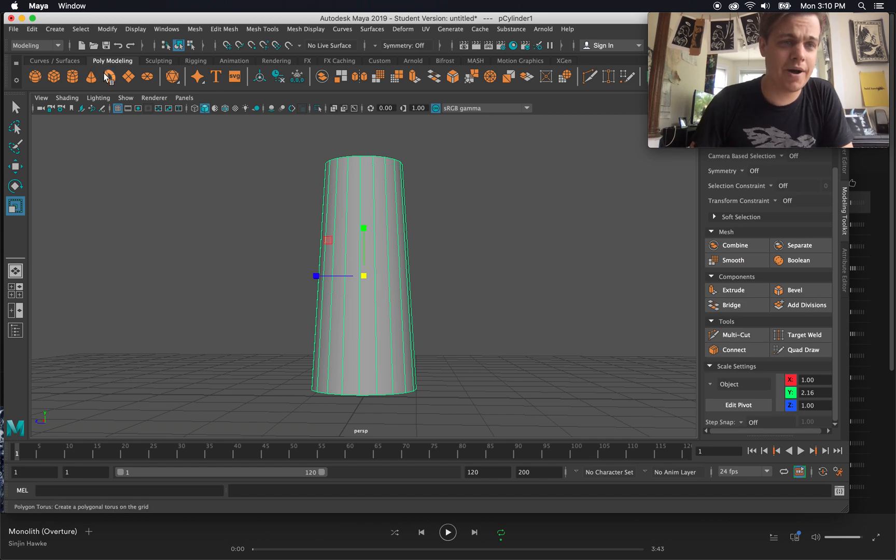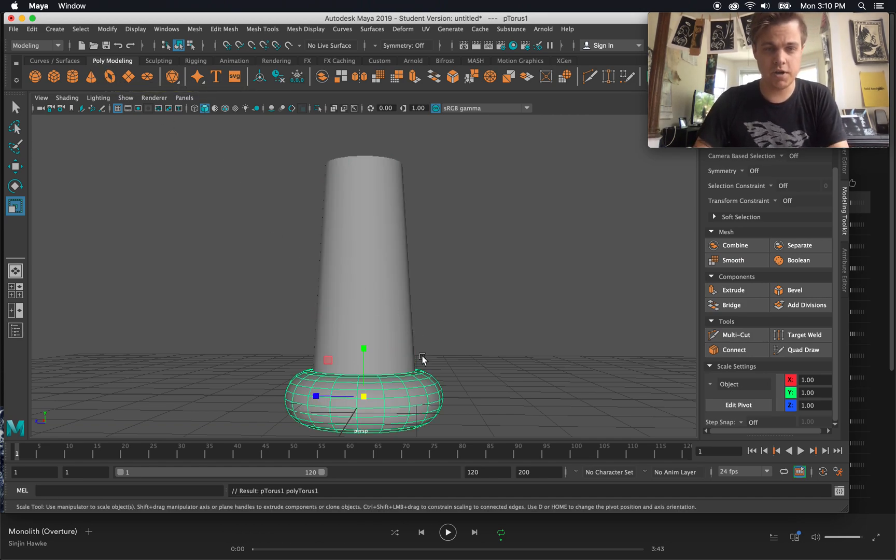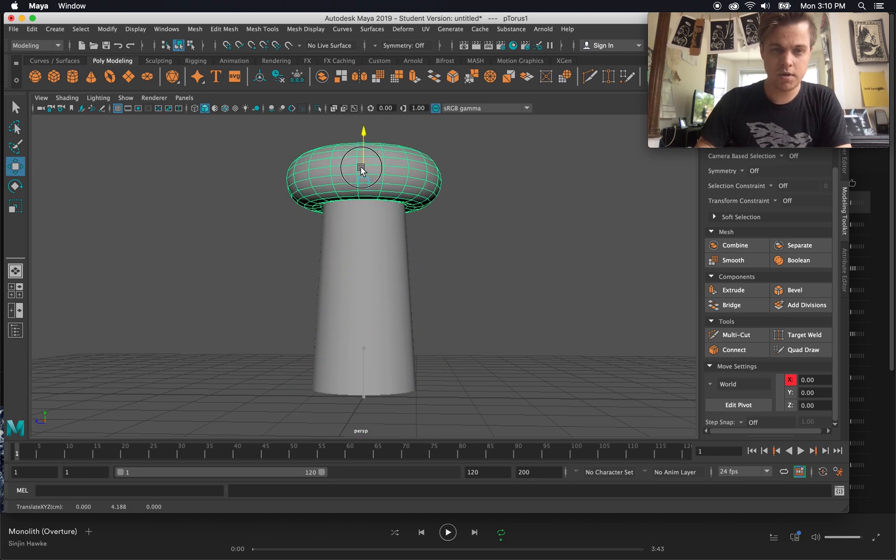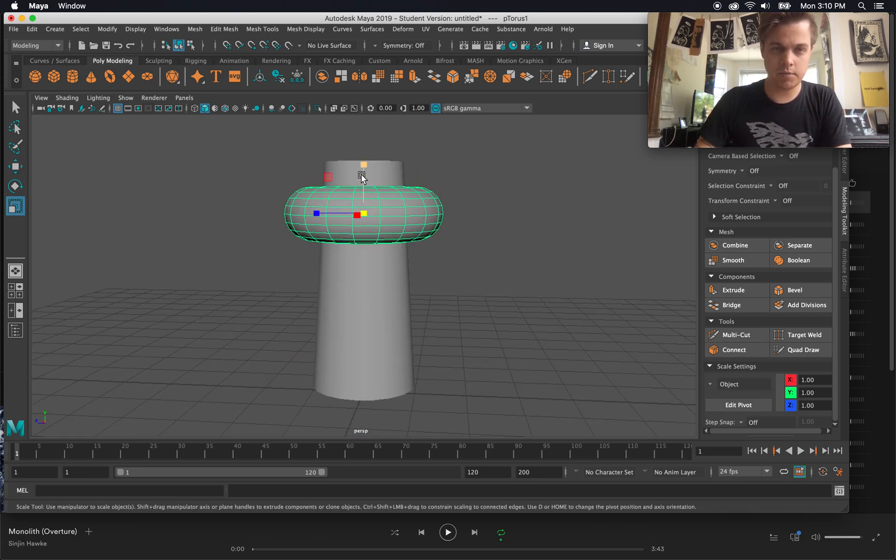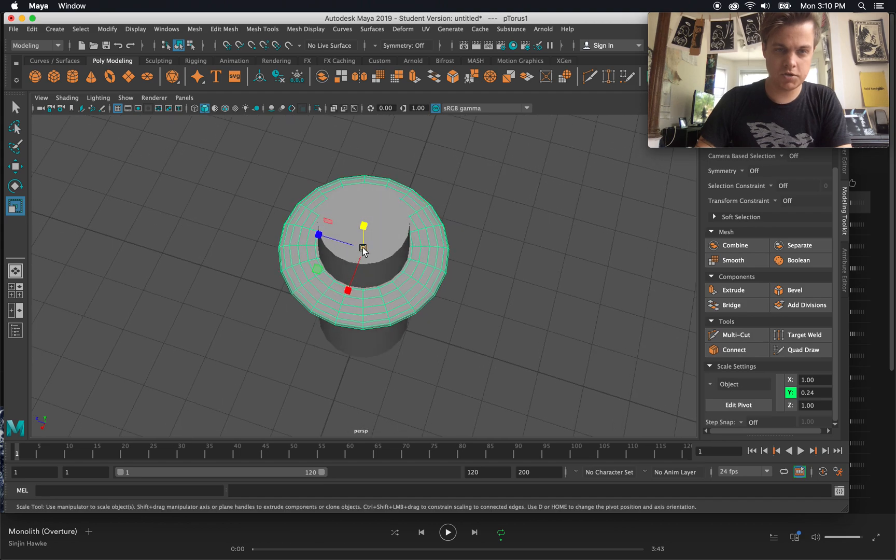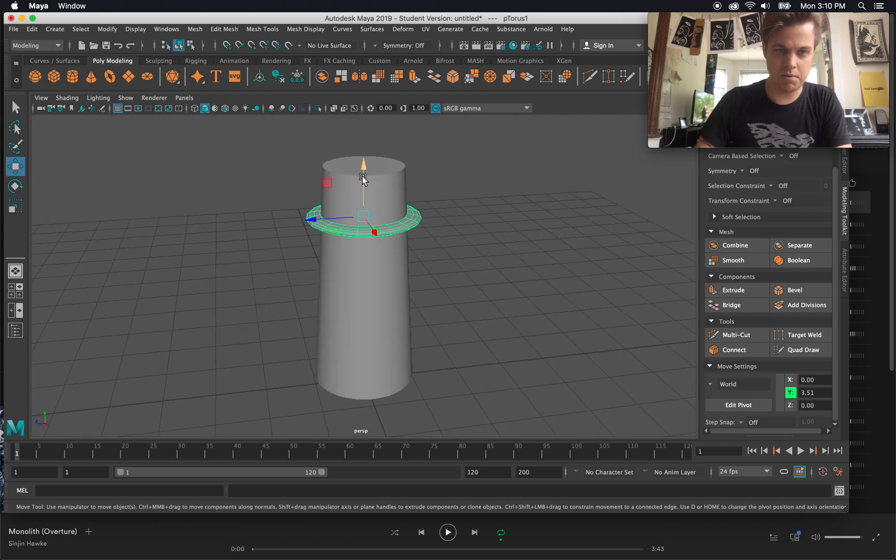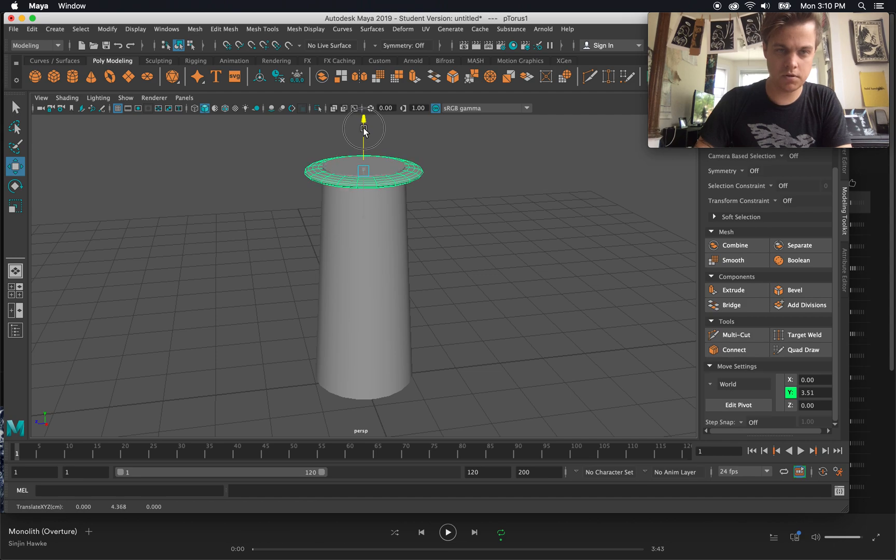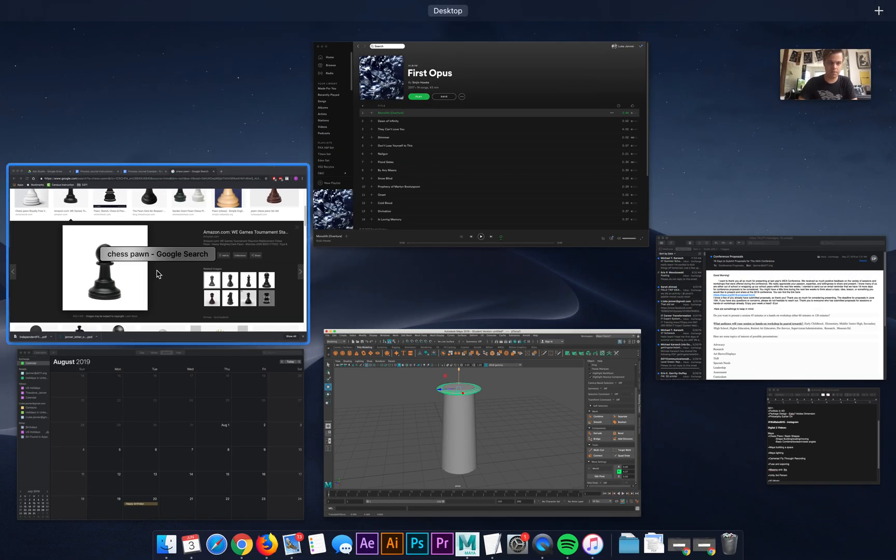Fortunately, one of the other basic polygons is called torus, which is basically a donut or a ring. If I create a torus, I can move this guy up. Maybe flatten him out a little bit so he's kind of a flatter ring. Maybe scale him in a little bit. Maybe move it up a little bit. Let's see here. Is that top one pretty big?